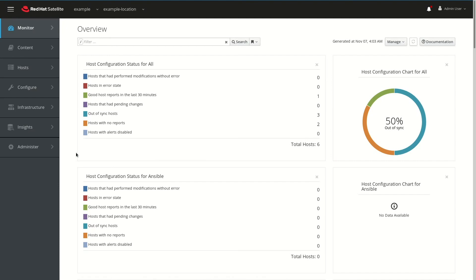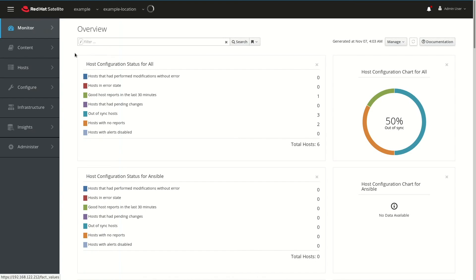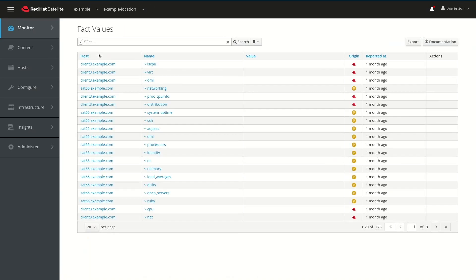In this example, I'm using Satellite version 6.6. To start, we need to identify which kernels are present on our Satellite clients. To do this, we can go to the Monitor menu and select Facts, and then filter for uname::release.